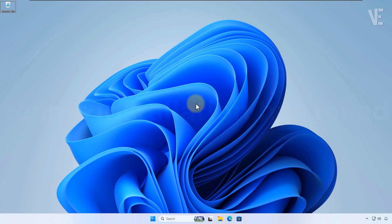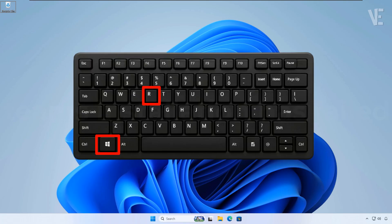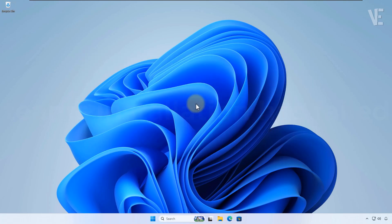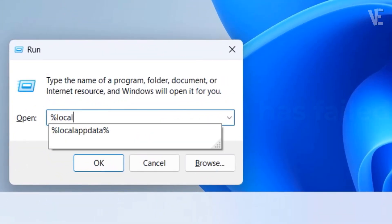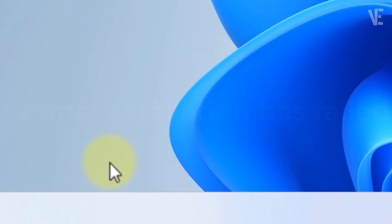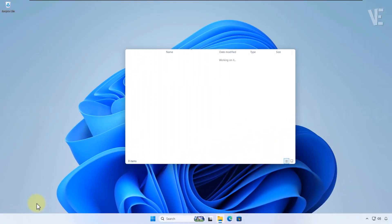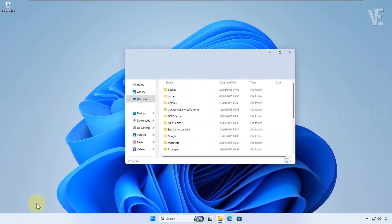Method 2. Press Windows plus R on your keyboard to open the run dialog, type %localappdata% and hit ok. This will open your local folder.